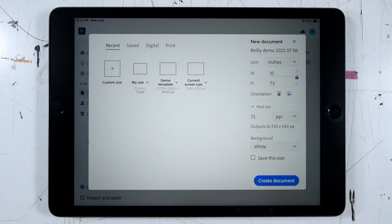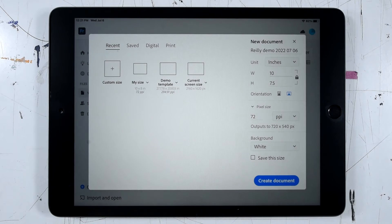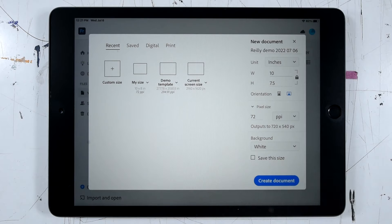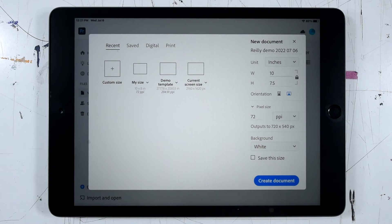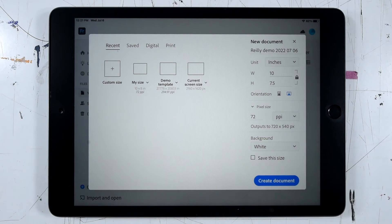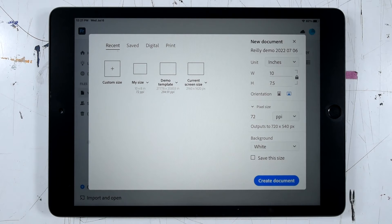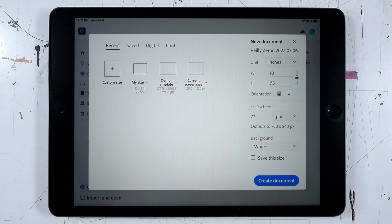If we're making a file that's only going to exist on screen, say something for a website, a resolution of 72 pixels per inch or PPI is going to be totally appropriate. So anything in the range of 72 up to about 150 is going to work really well for things that only exist on screen.